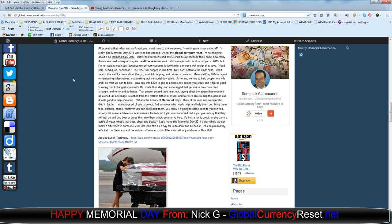Memorial Day 2014 is about remembering fallen heroes, not drinking, not Memorial Day sales. As for us, we love to help people. My wife and I do what we can to help. I gave my wife $100 to give to a homeless person yesterday, and it felt so good knowing that I changed someone's life. I made their day and encouraged that person to overcome their struggle and to try and do better. That person poured their heart out, crying about the abuse they received as a child, as a teenager, rejection from their mother, father was in prison, and we were there to help this person out. It feels good to help someone.